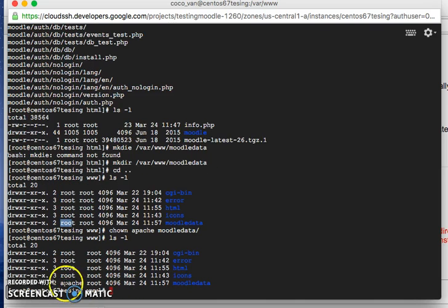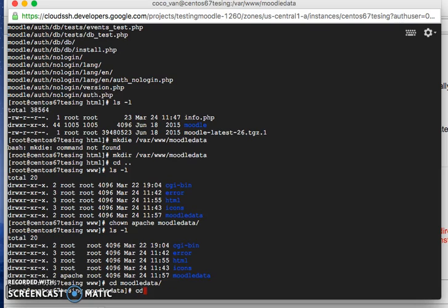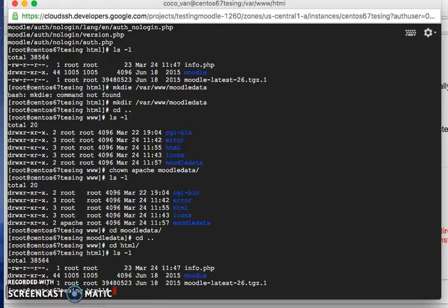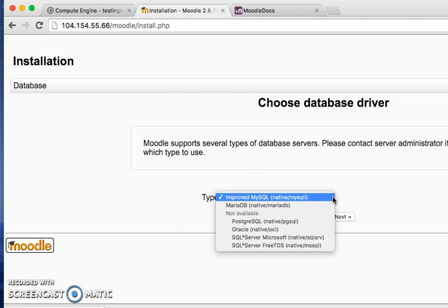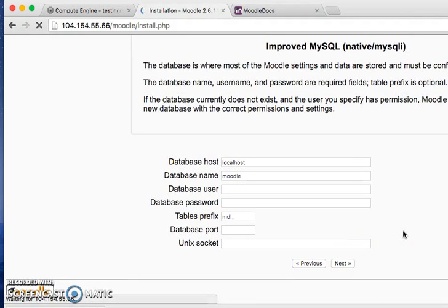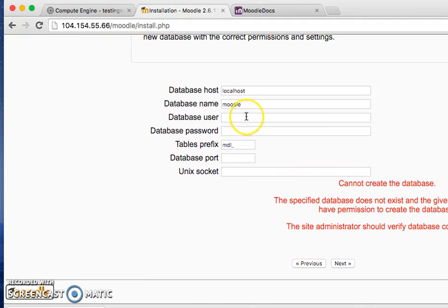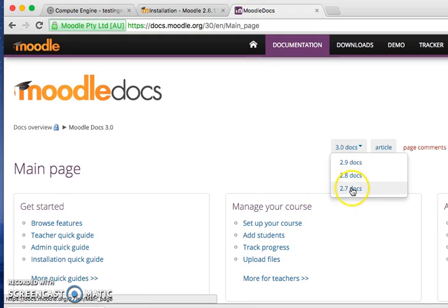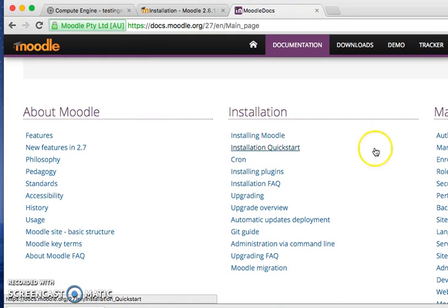I go up one directory layer and give the data folder the correct permissions. The owner should be Apache. I run chown to set Apache as the owner of the Moodle data folder. Then I go back into the Moodle directory. Clicking Next again in the installer passes that step. Now I select MySQL — happy with that — and click Next. It gives a bit of trouble: I need to provide a database name, username, and password.